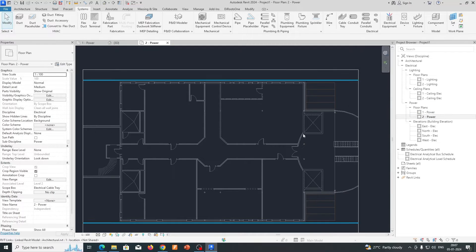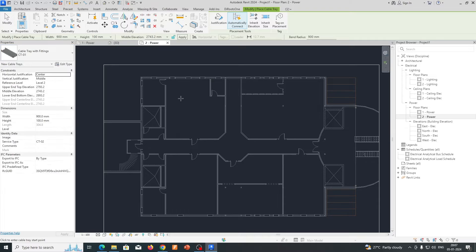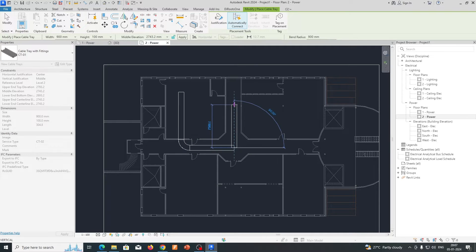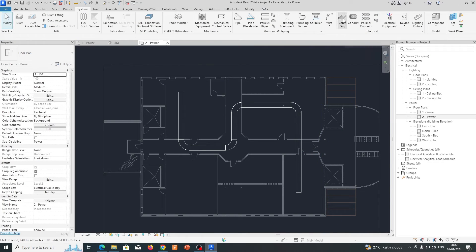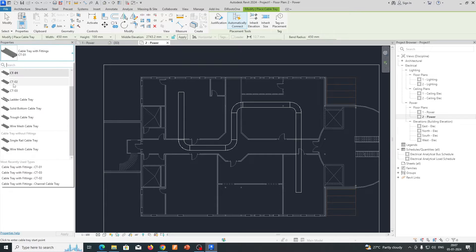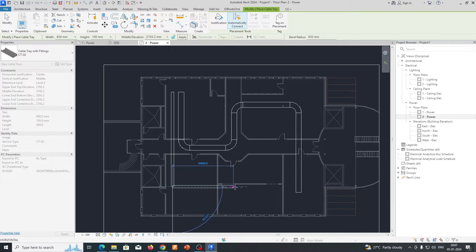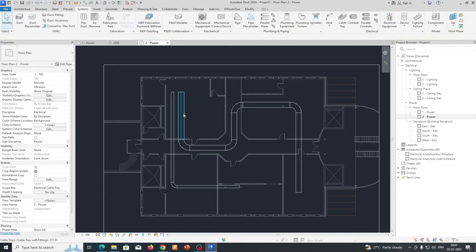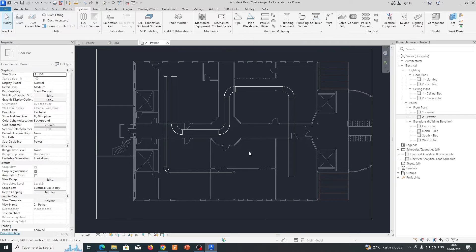Now go to the second level. Here also we need to create some cable trays. First I'm creating CT01 and drawing it like this wherever needed. Then placing another cable tray on Level 2 at 450mm — that comes out as CT02. Give it the service type CT01 so you can easily identify it when making schedules and quantities.